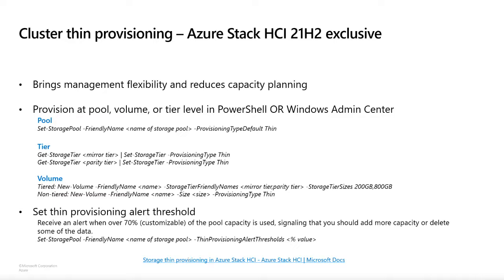You can provision thin at the pool level, at the volume level, or at the tier level in PowerShell. For the pool, you can set this as the pool default. If you're interested in using a mirror-accelerated parity volume, you can set both tiers to thin and use those tier templates with the New-Volume cmdlet. You can also do all of this in Windows Admin Center. You can also set an alert threshold — if your used pool capacity reaches over 70%, you'll receive an alert in Windows Admin Center signaling that you should be adding more capacity or deleting existing data. Setting the actual threshold is only available in PowerShell for now; we are looking into adding this to Windows Admin Center down the road.